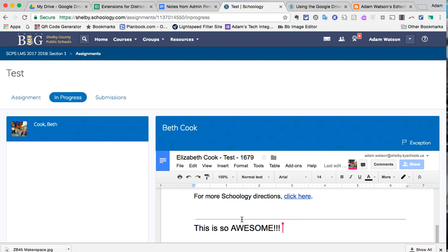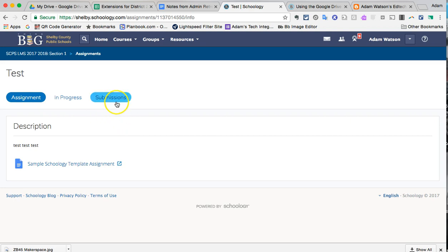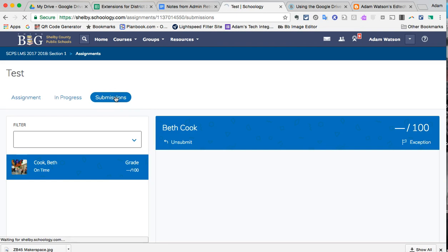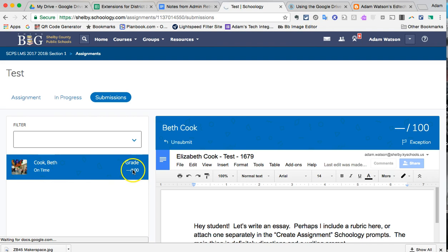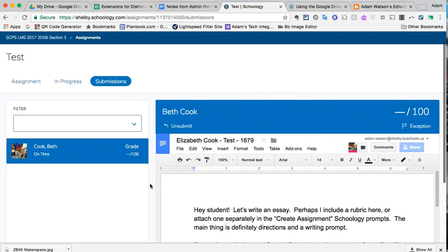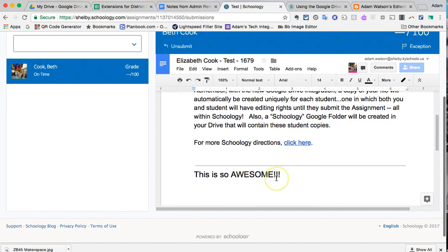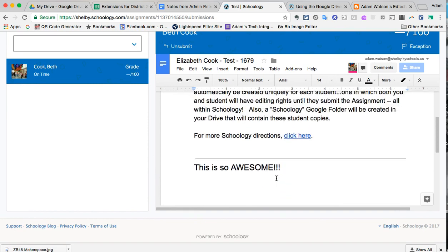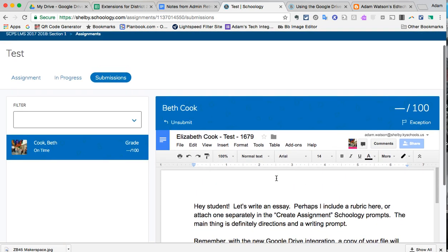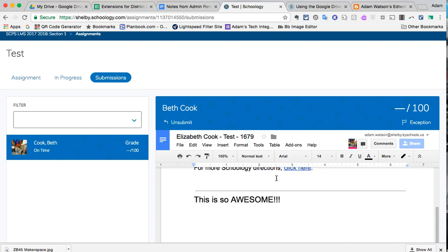Alright. Now she's going to submit that assignment. And here I can see the submission. I can see that Beth has submitted it on time. We, by default, had a 100-point grade inside of Schoology. But I'm seeing this. I can edit it. I can add comments. All the things that I could do inside of the Google Drive experience.